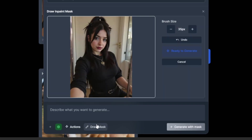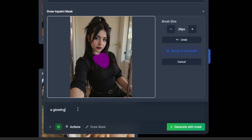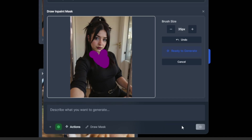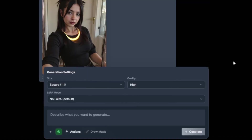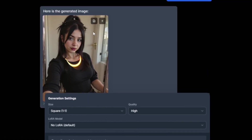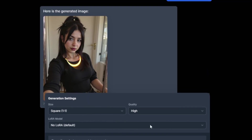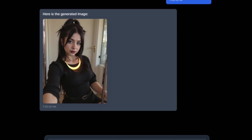You can draw a mask around areas of the image if you want — like painting one side of it. Then click 'Generate with Mask' and it should start generating. It has finished and, as you can see, it did a wonderful job.